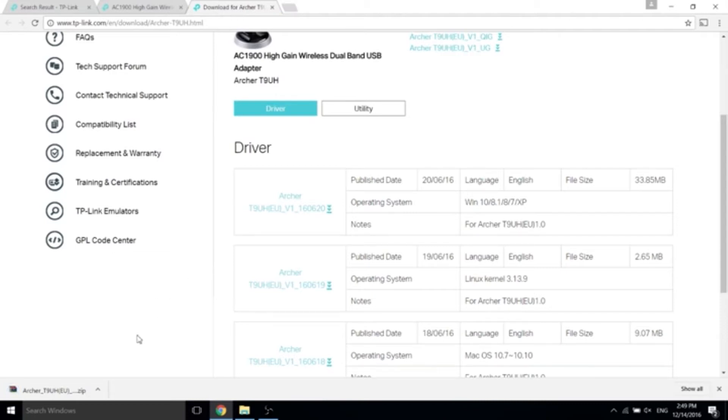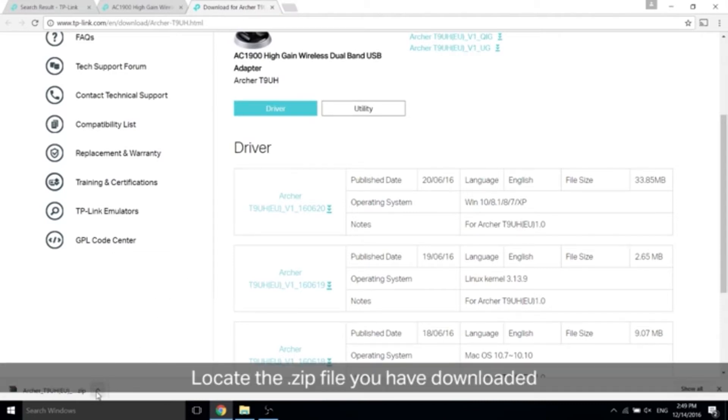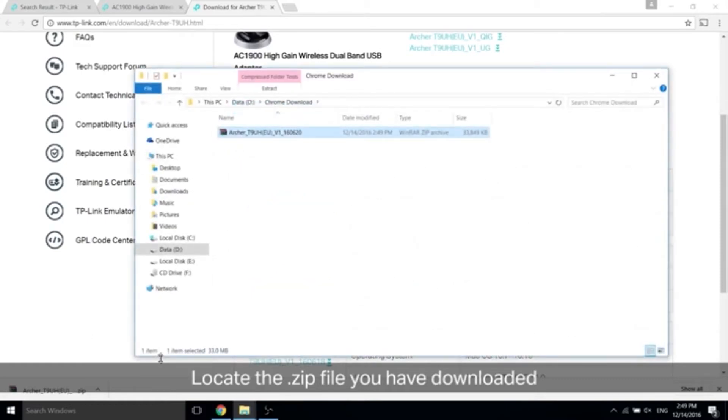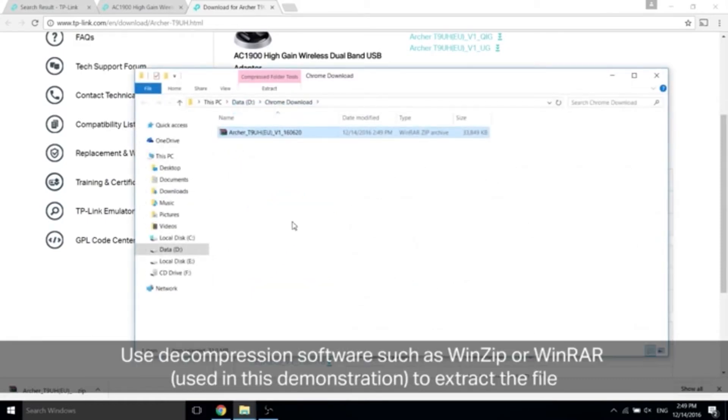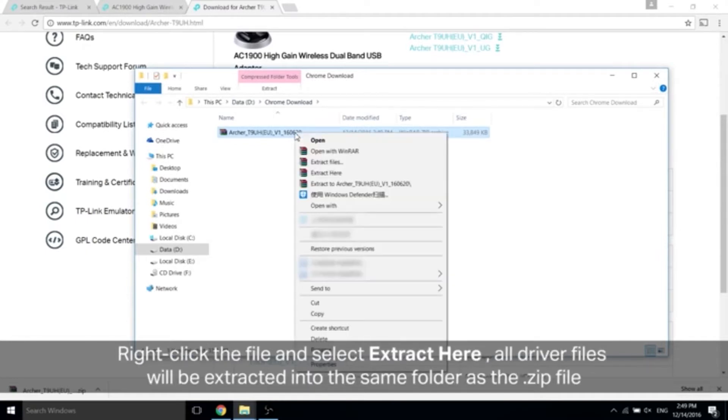Once it's finished downloading, locate the zip file you have downloaded. Here it is right here. Use decompression software such as WinZip or WinRAR, which were used in this demonstration, to extract the file. Right-click the file and select extract here. All driver files will be extracted into the same folder as that zip file.